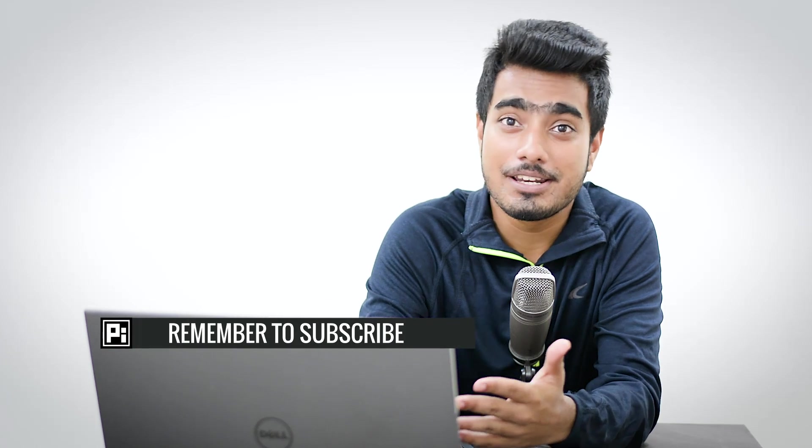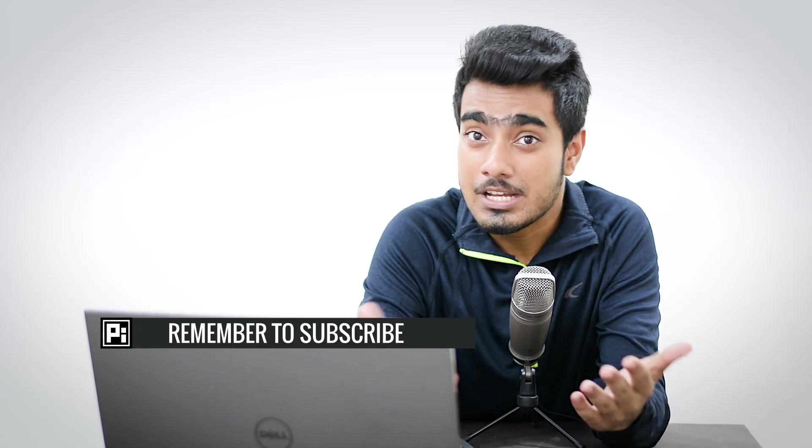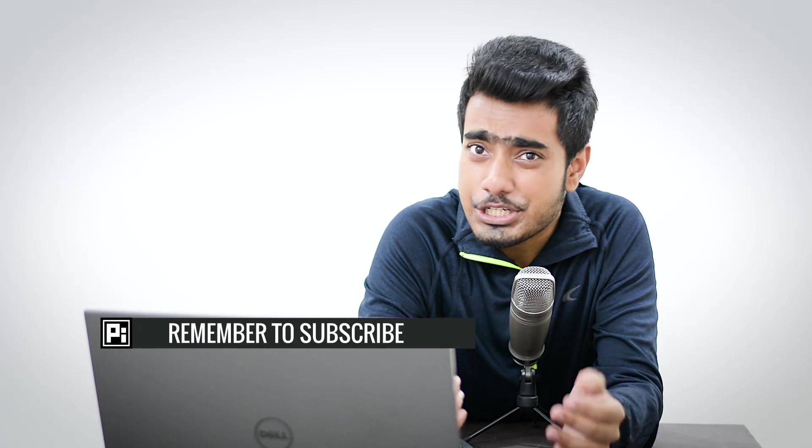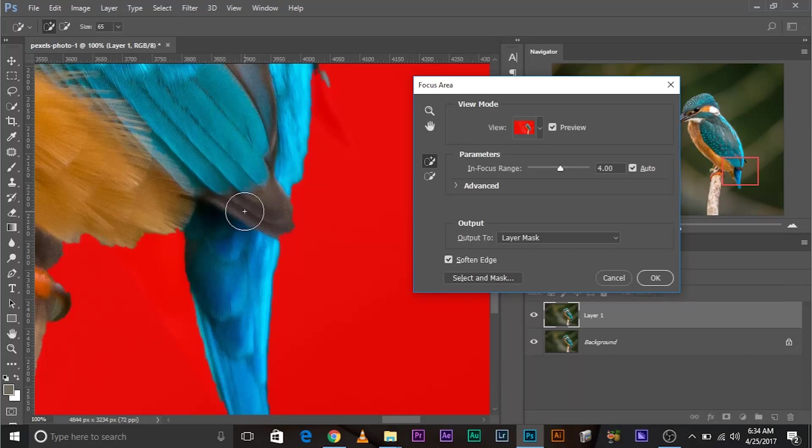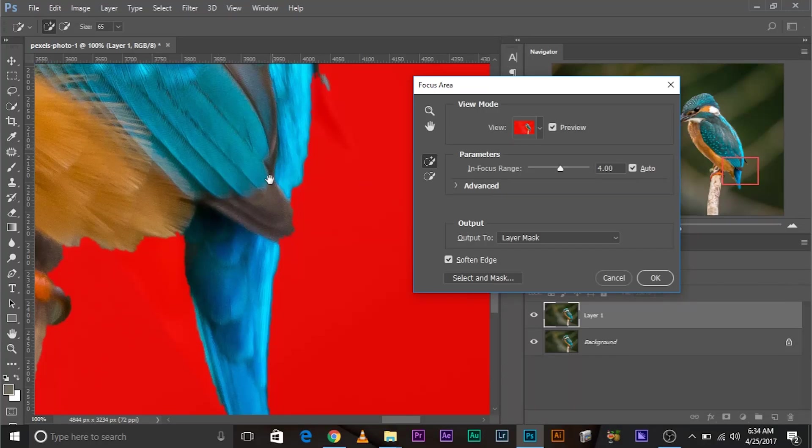Now one of the greatest features of Focus Area is that it allows you to directly jump to Select and Mask to refine the selection even more. Which means that Photoshop even admits that Focus Area doesn't give you a perfect selection, but it does give you a good start. Now, before we jump into Select and Mask, there are a couple of things that I want you to have a look at.